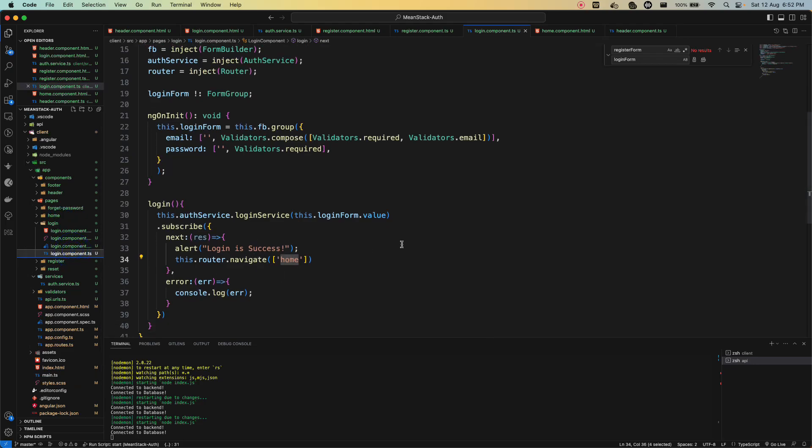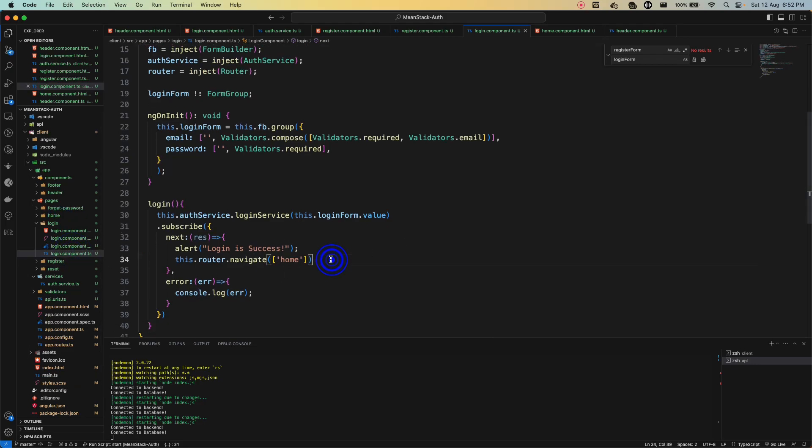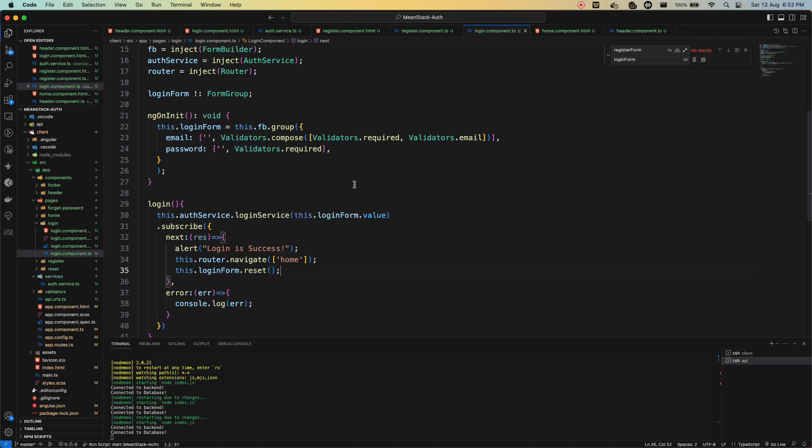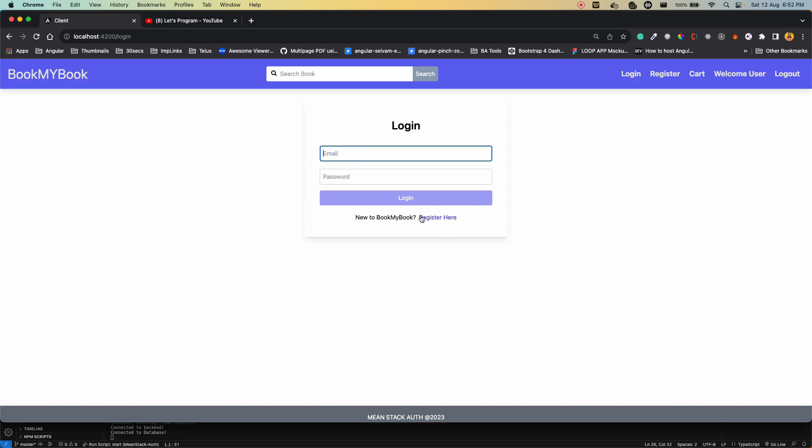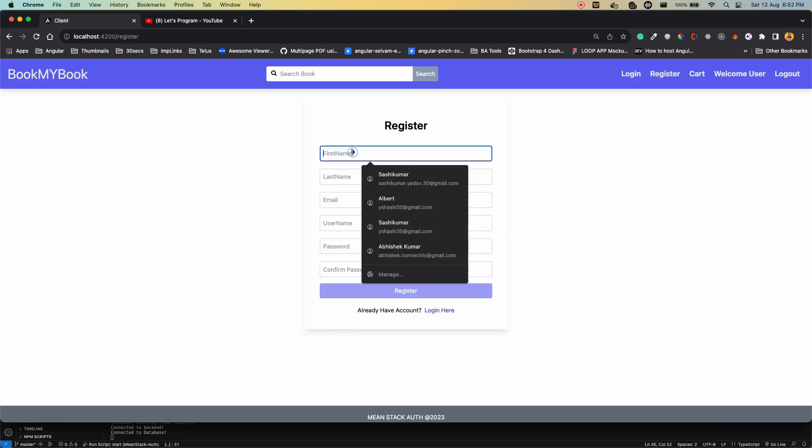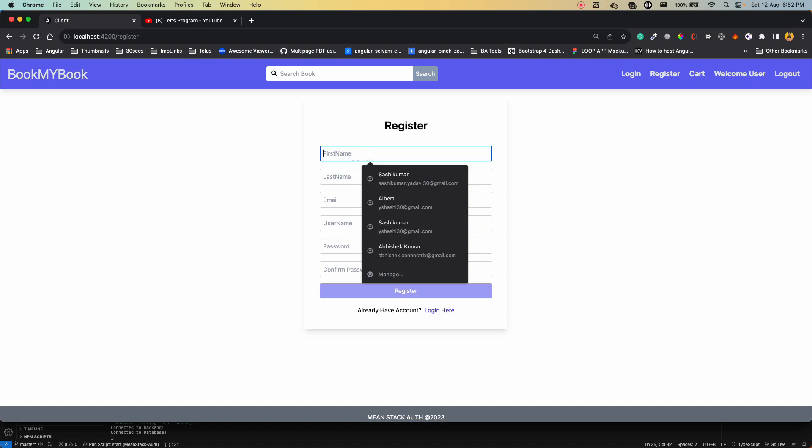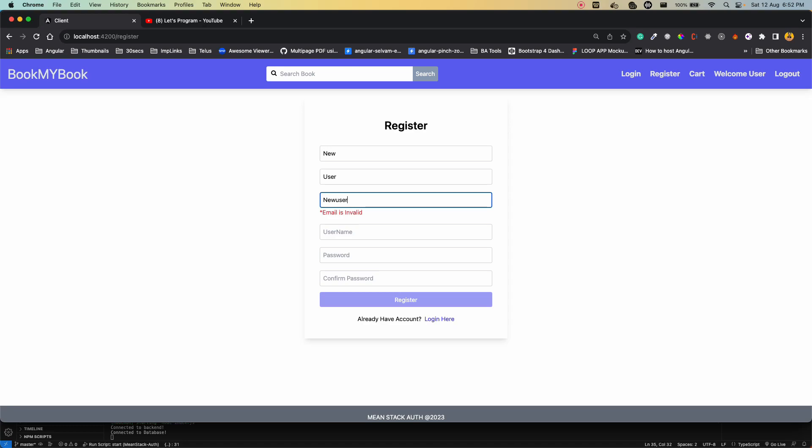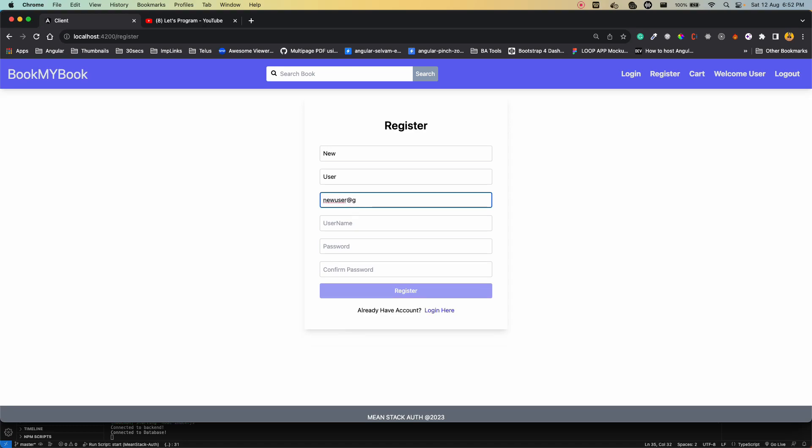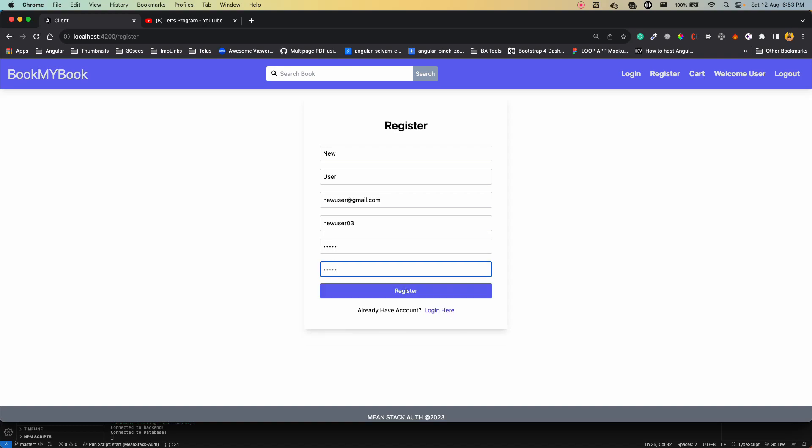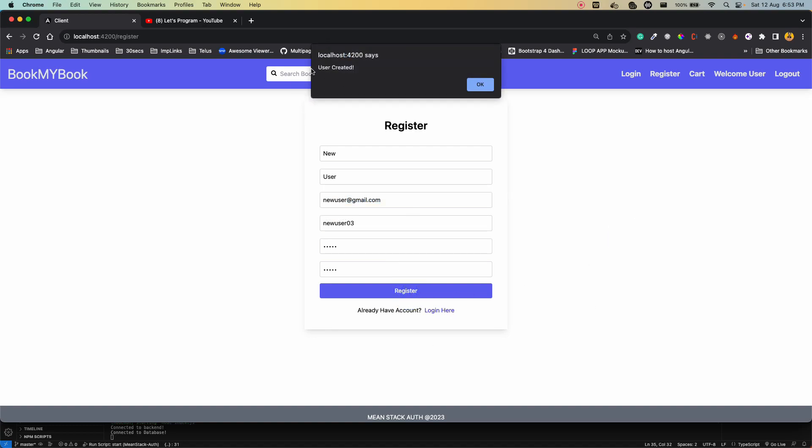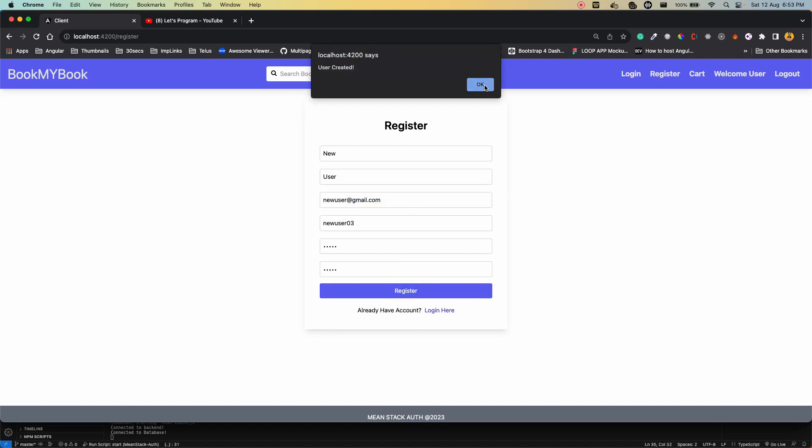Once I save all the changes, let's test the login. Everything looks good. I'll also reset the form using this.loginForm.reset. Now if I save all the changes, let's go here. I don't remember what I added last time, so let's create a new user. First name as new user, email as newuser@gmail.com, username as newuser03, password as 12345. I'll copy this email because I have to login later. Let's click on register. Once I click register, user is created and I'm on the login page automatically.